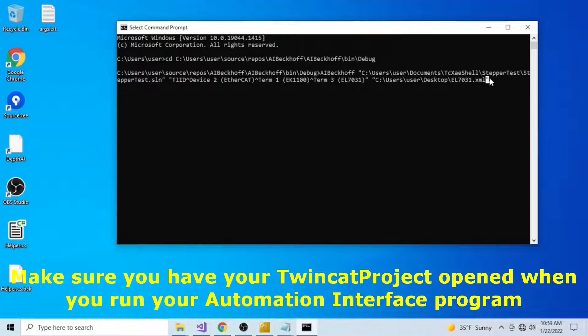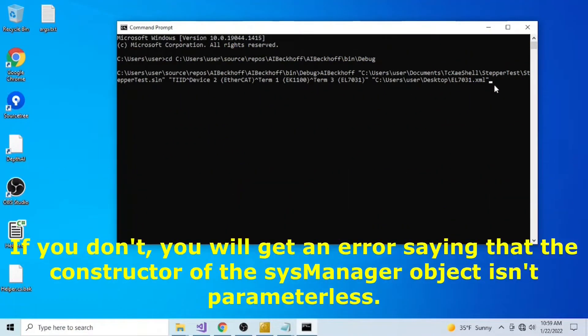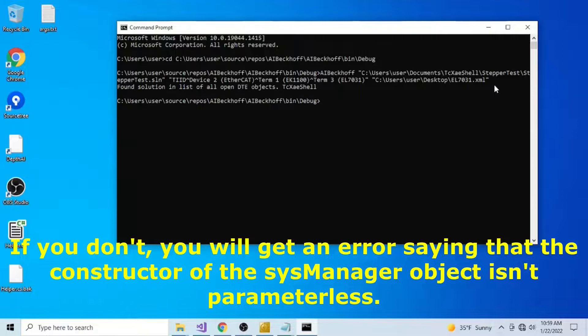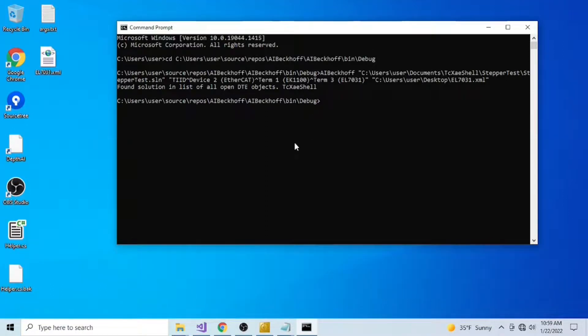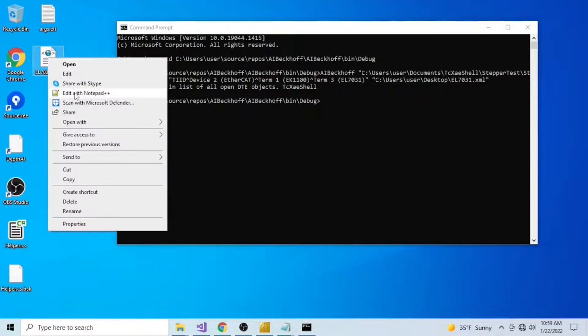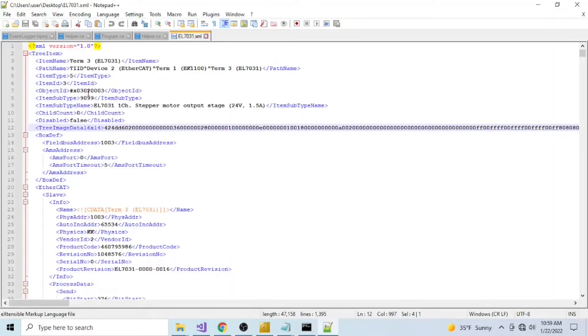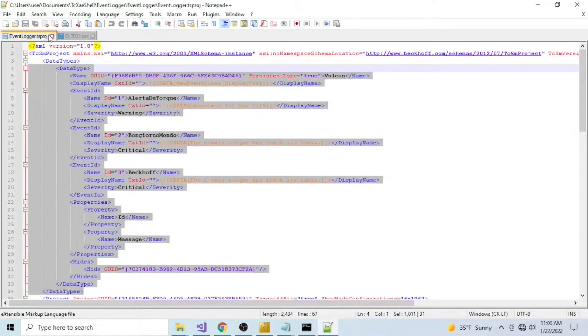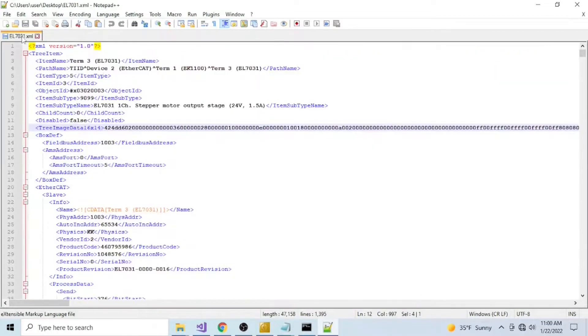So now if I trigger this process, I get my 7031 description file. Closing up some of these files. And here it is.